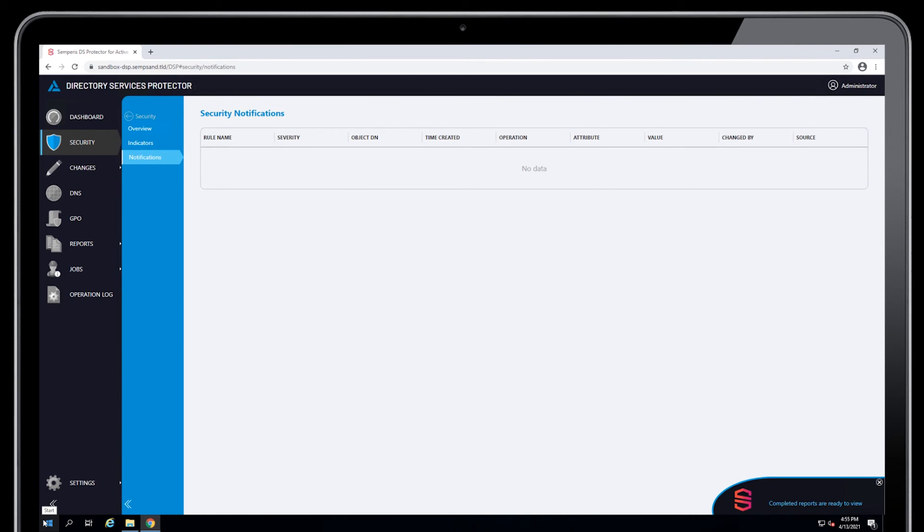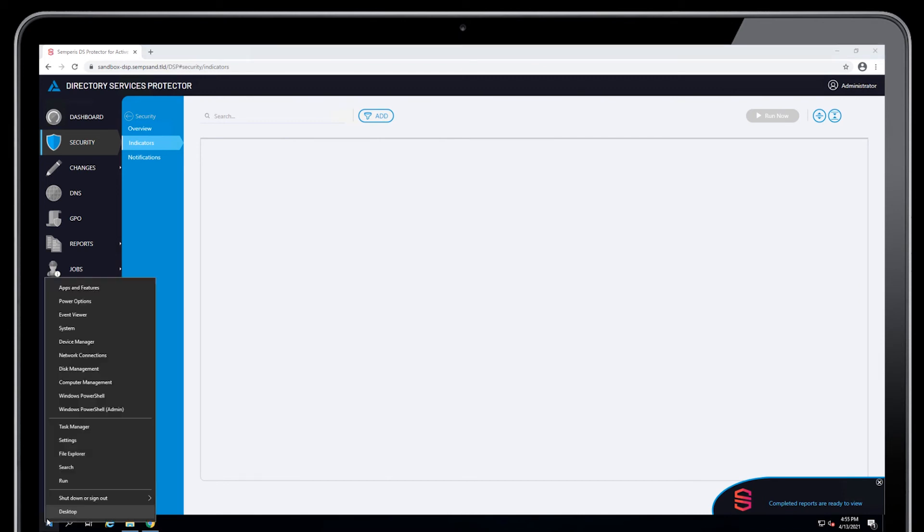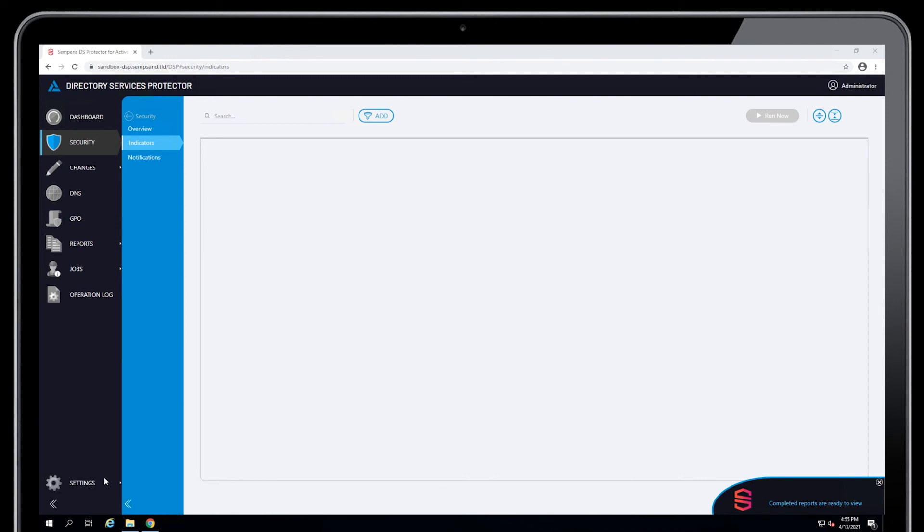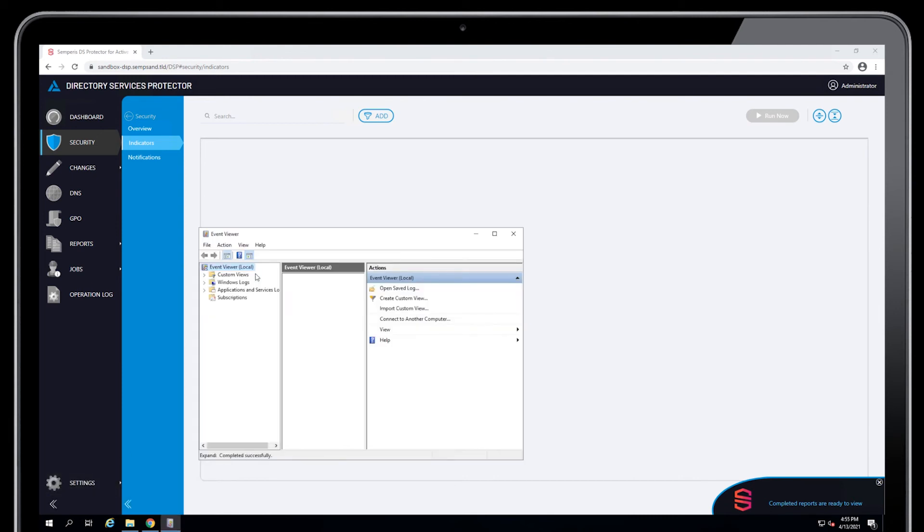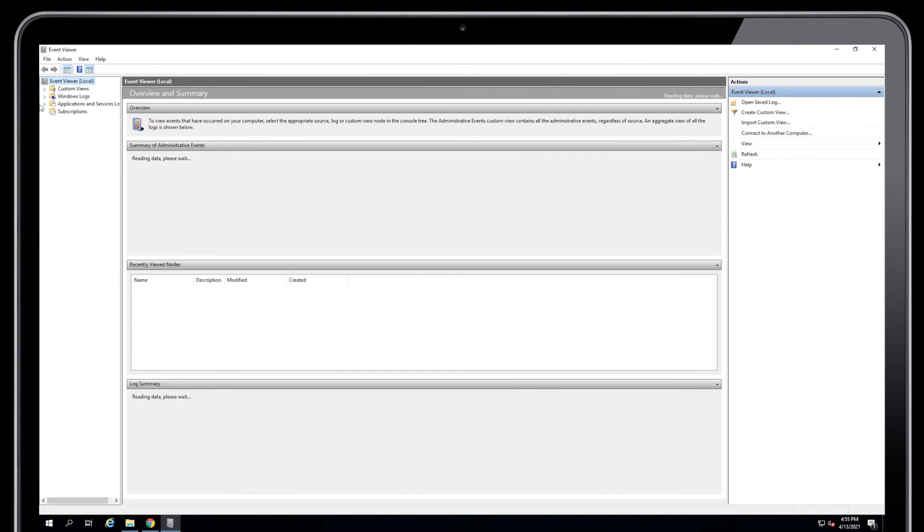One other thing I want to mention is that when we have indicators firing every hour or so, we actually record each of the runs of indicators into the event log in a new custom event. So this gives us the ability to have customers pick those up using, let's say, Splunk or some other third-party log collection tool and do with what they want.